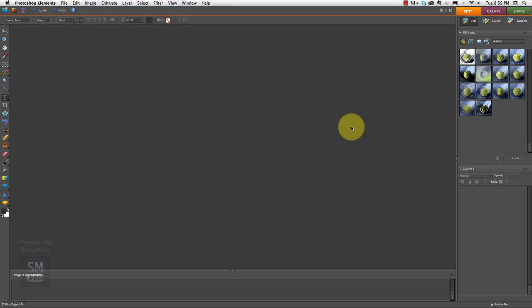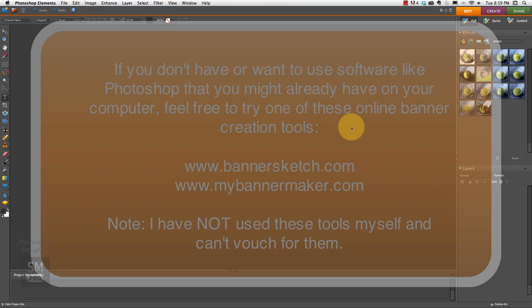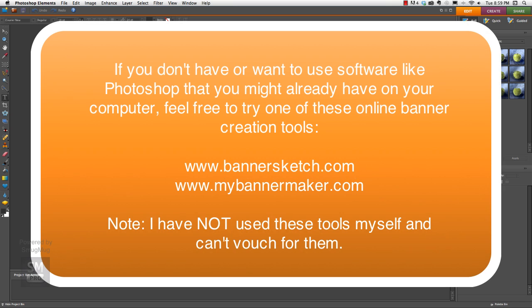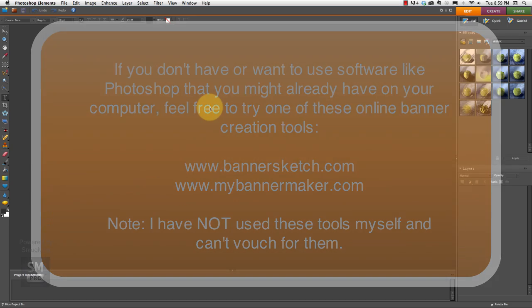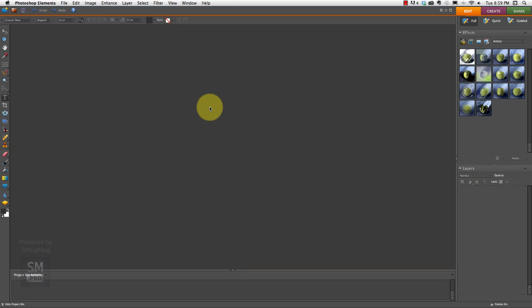There are other tools online that I'm going to show you really quick in this video what those are. And those are good banner creation tools as well.